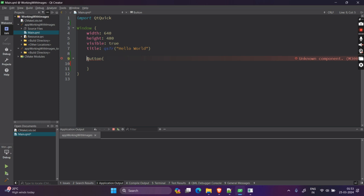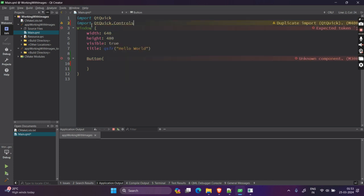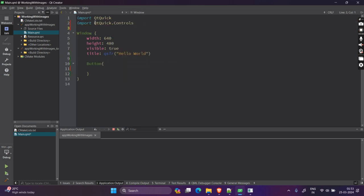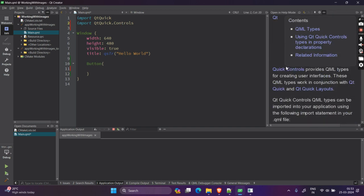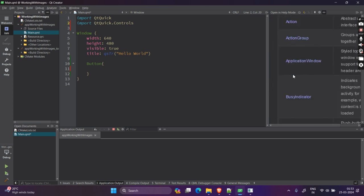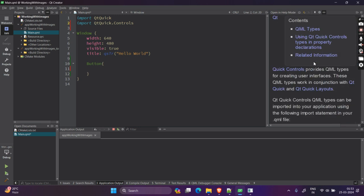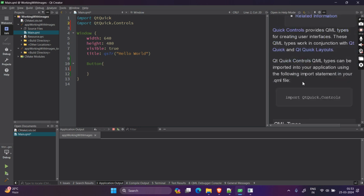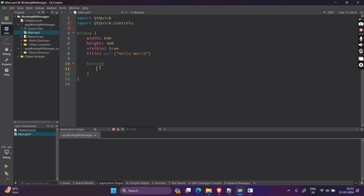Now, when I write button, you will see a warning here. It says unknown component. So for buttons to be working, you need to import a library in Qt called QtQuick.Controls. If you go here and press F1, you will see QtQuick.Controls provide types for user interfaces. If you scroll down, you will see buttons are written here.